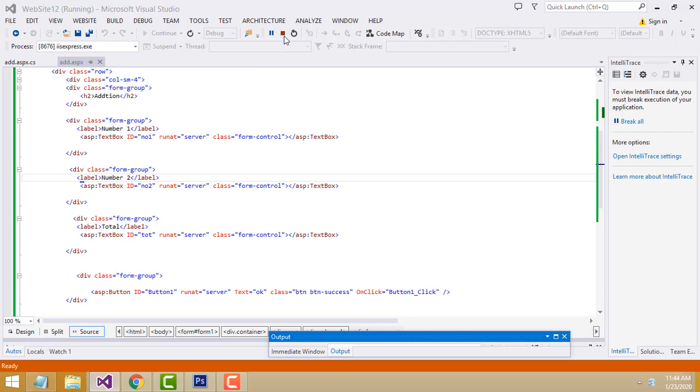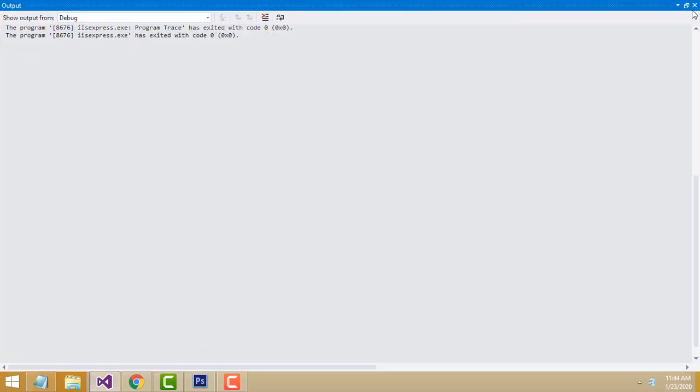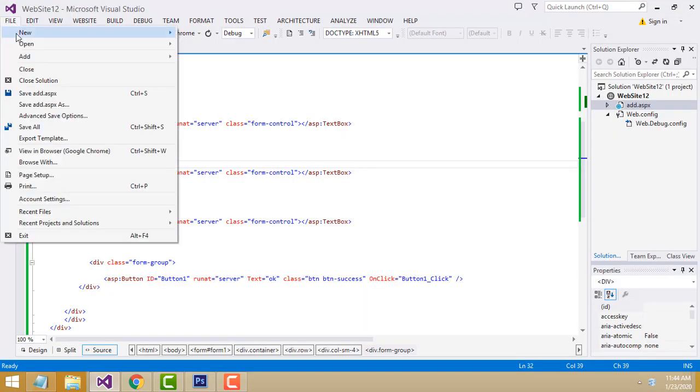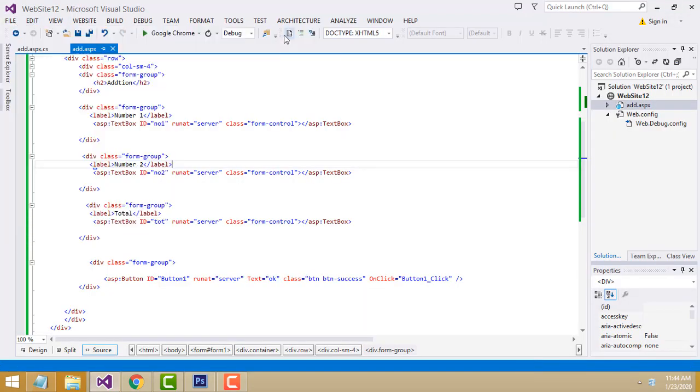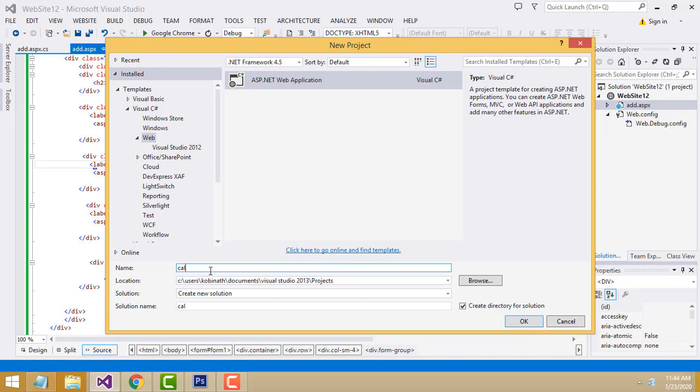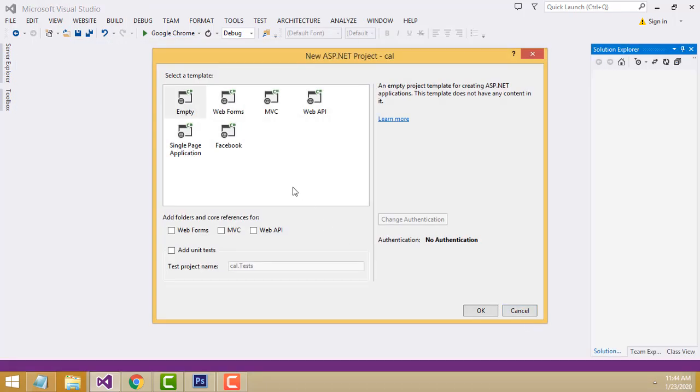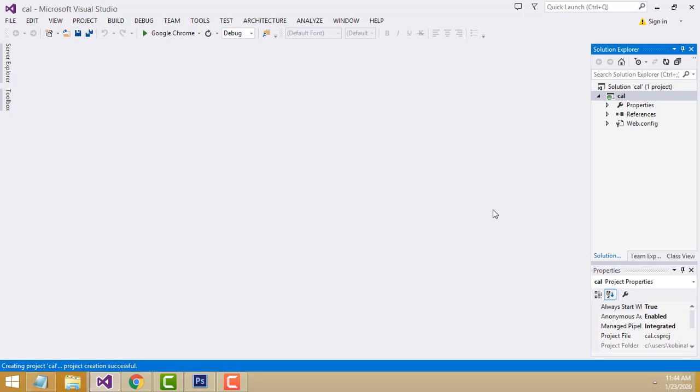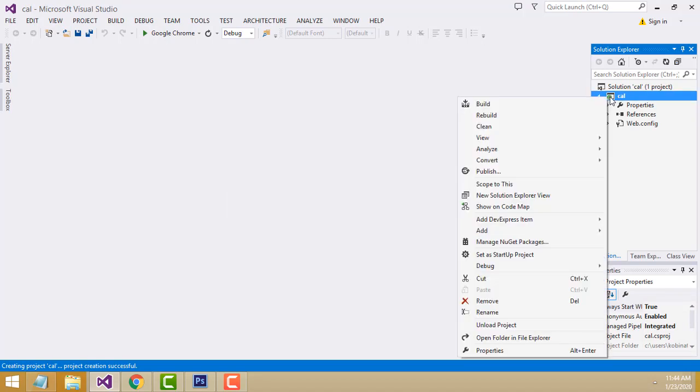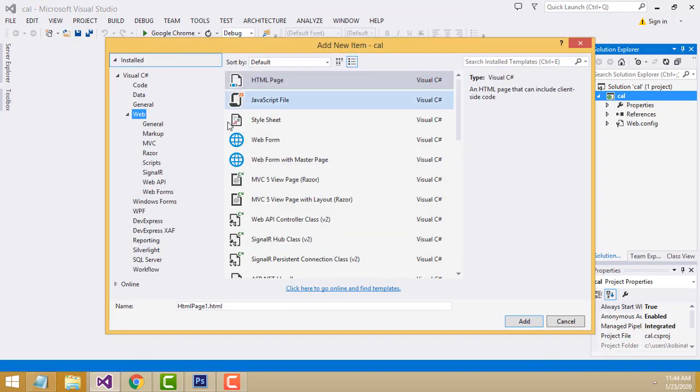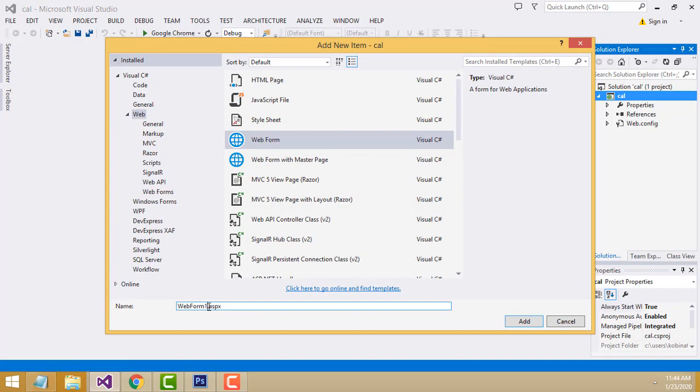I'm going to go to Visual Studio, File > New Project > ASP.NET Web Application. I'm going to name this 'Calculation', select Empty template. Now select this project, right-click, Add New Item, Web Form.